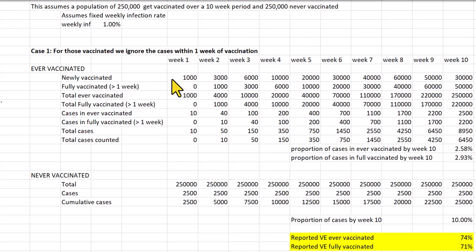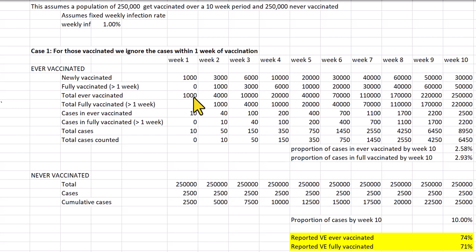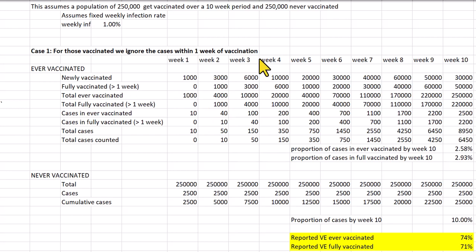We assume the vaccine rollout starts with 1,000 vaccinated in week one, peaking at 60,000 in week eight. In week one we vaccinated a thousand people but there's nobody fully vaccinated in week one. In week two, the only ones who are fully vaccinated are those who were vaccinated in week one, and in week three the only ones who are fully vaccinated are those who were fully vaccinated by week two, and so on.